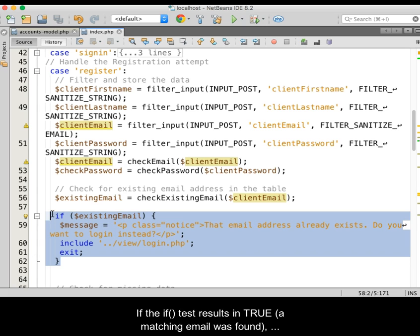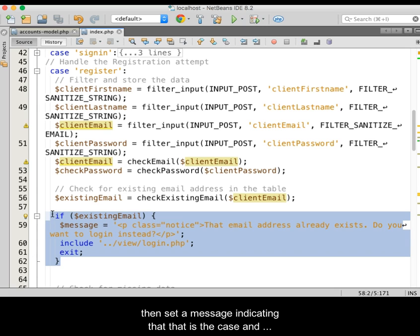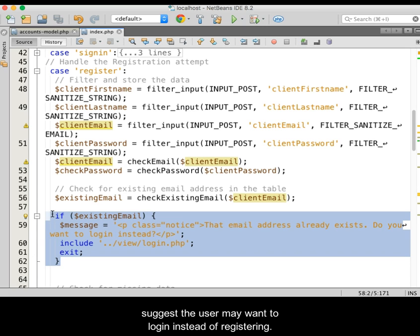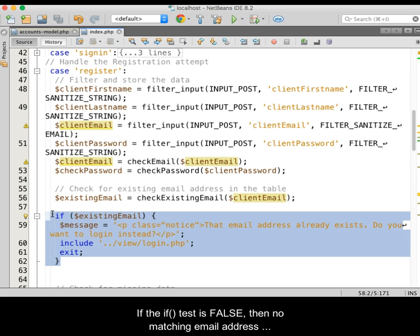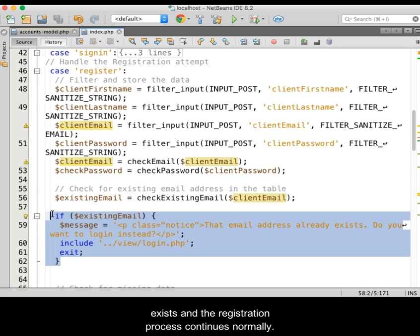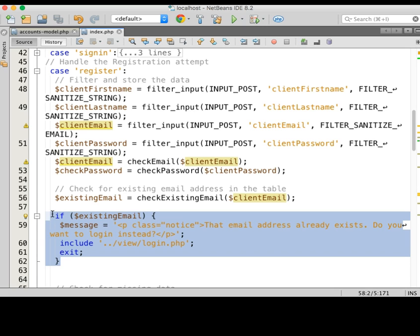Then set a message indicating that that is the case and suggest that the user may want to log in instead of registering. Then, include the login view and exit all further PHP processing. If the IF test is false, then no matching email address exists and the registration process continues normally.